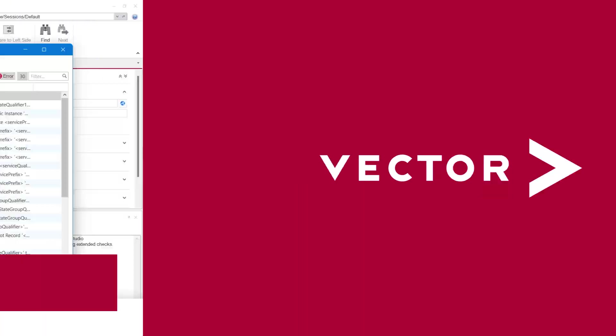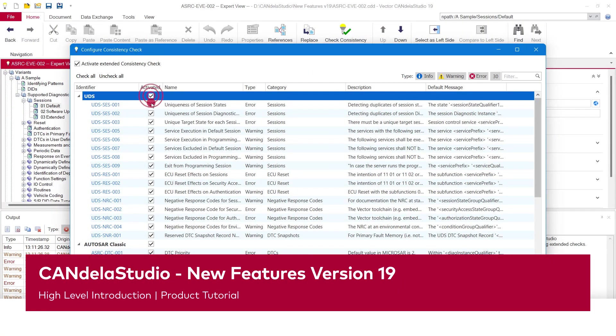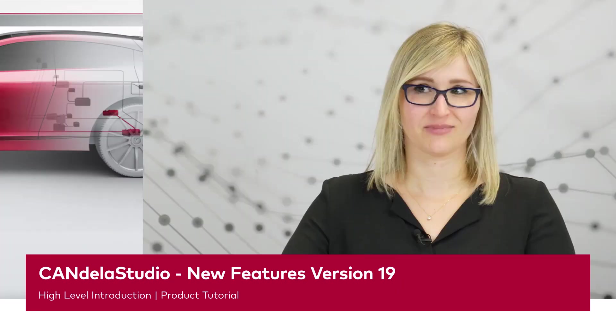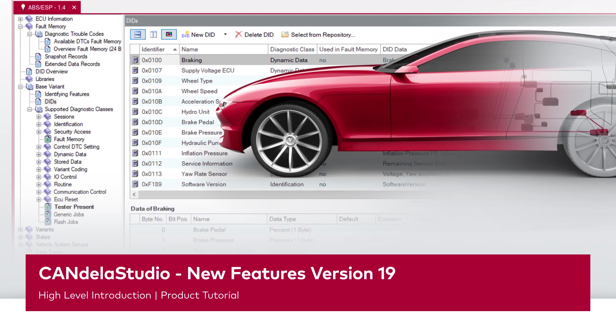Do you want to know how we have improved Candela Studio with our new features in version 19? Then stay tuned. Hello, my name is Tatiana Tungel and I'm Product Management Engineer for Candela Studio. In this video, I'd like to show you the highlights of Candela Studio version 19.